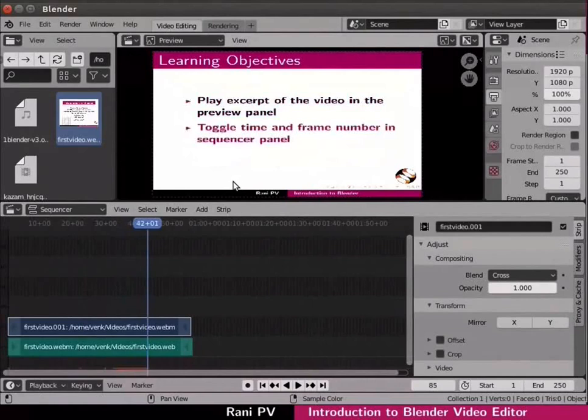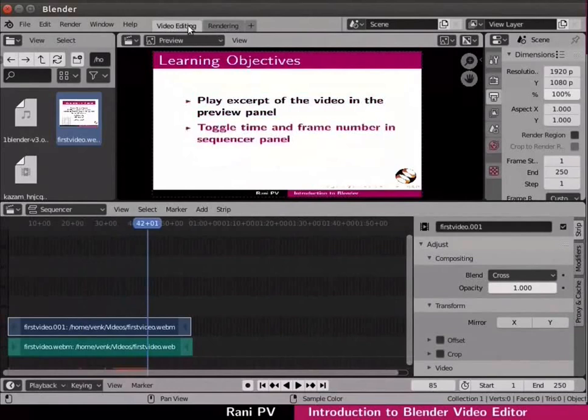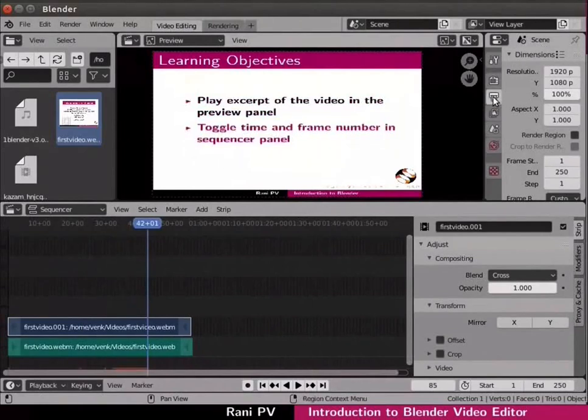Notice the video editing and rendering workspaces or tabs on the top menu. On the right side notice the settings panel. We can change the output settings here.